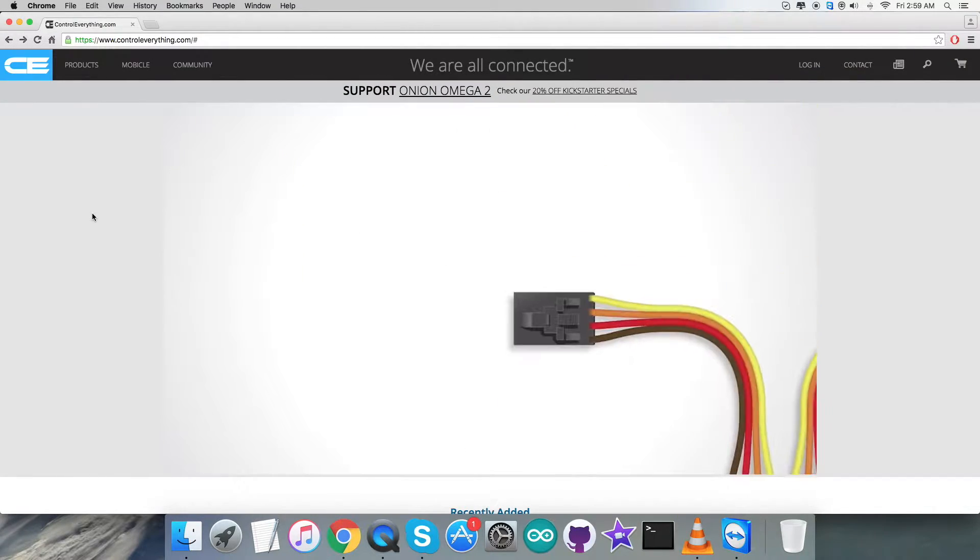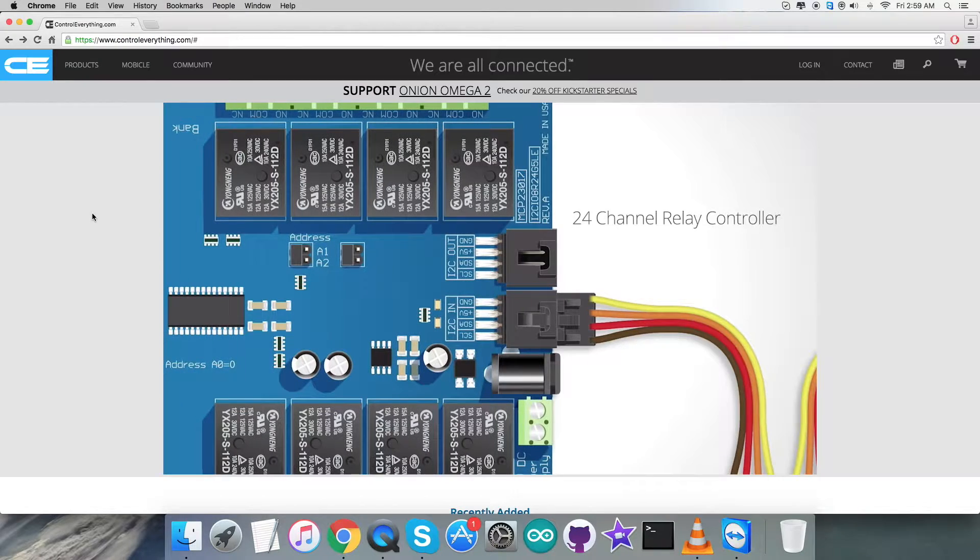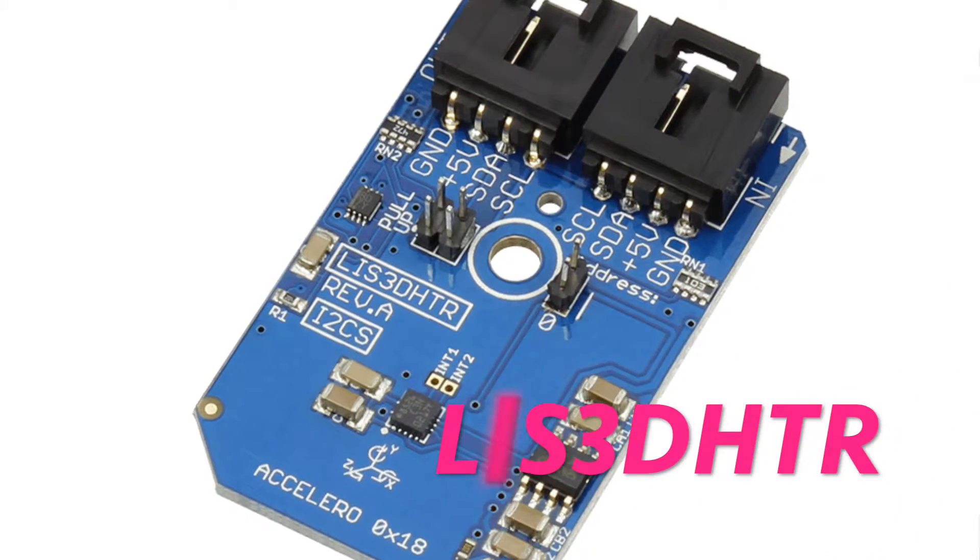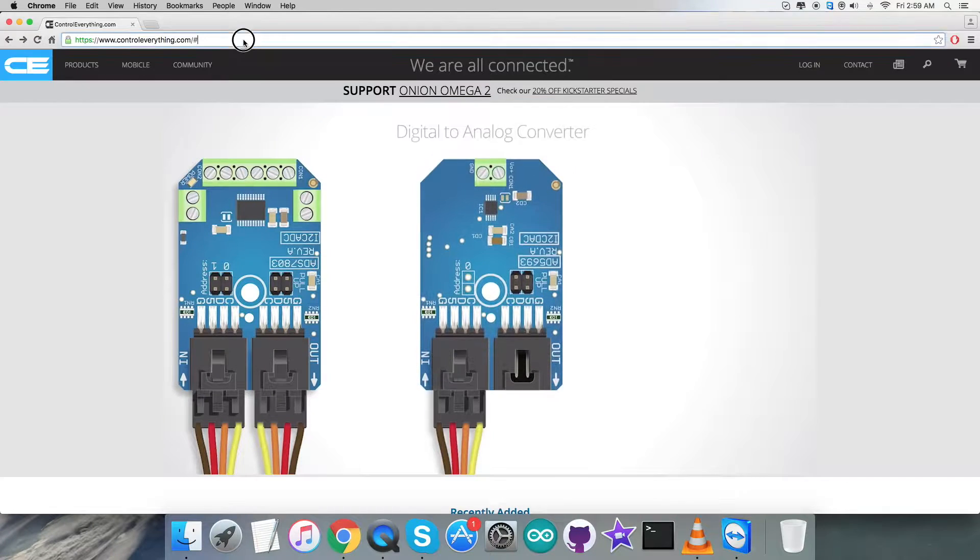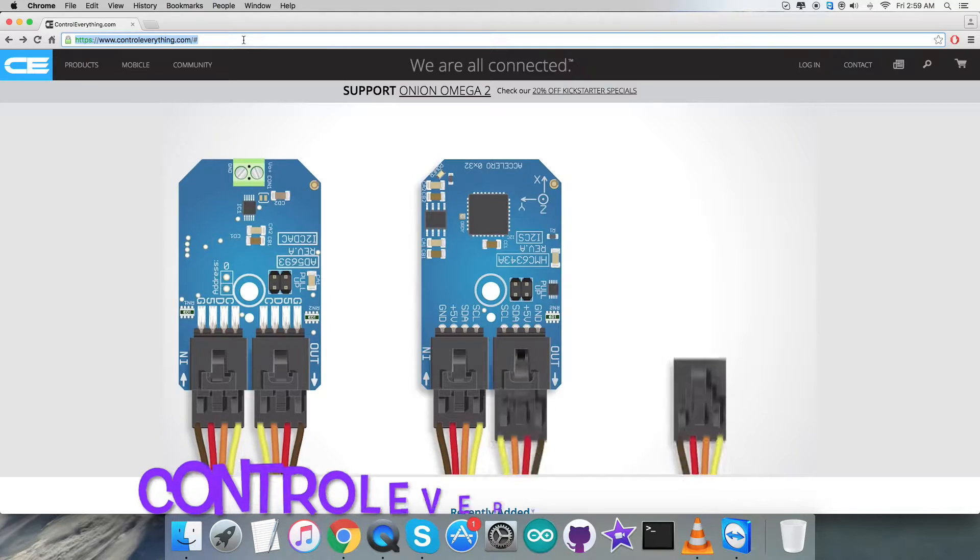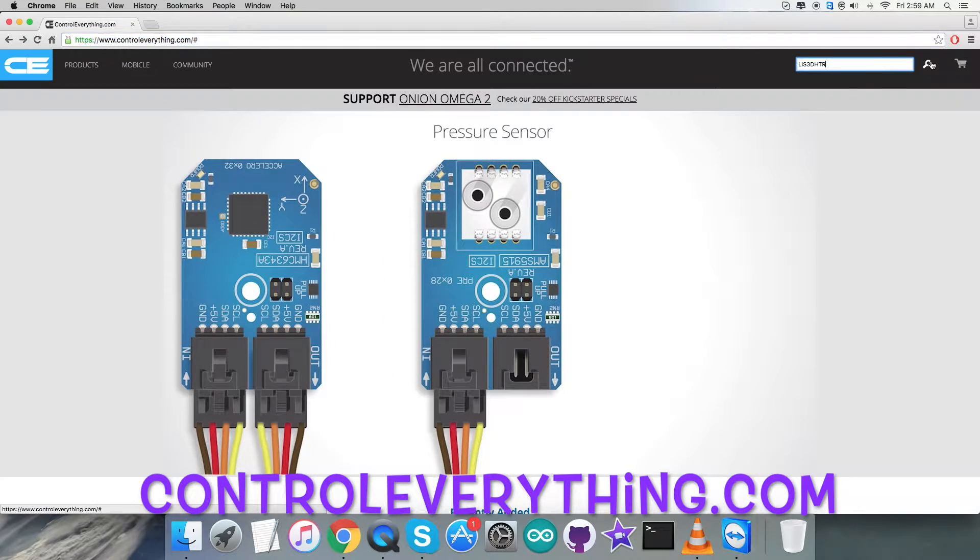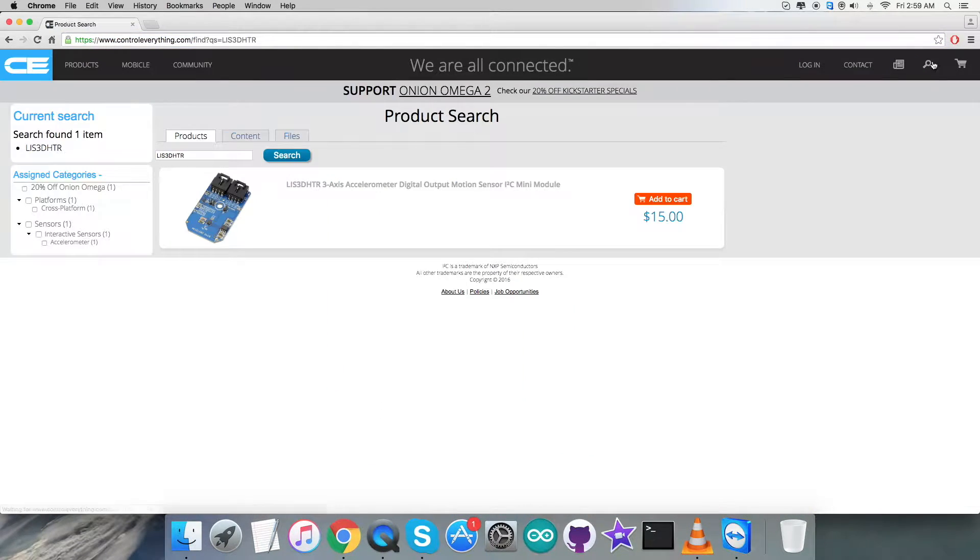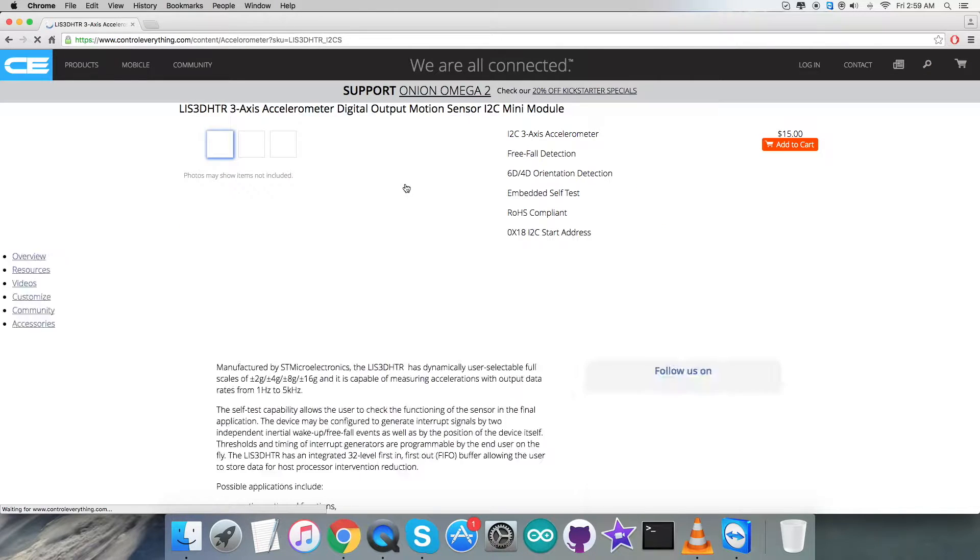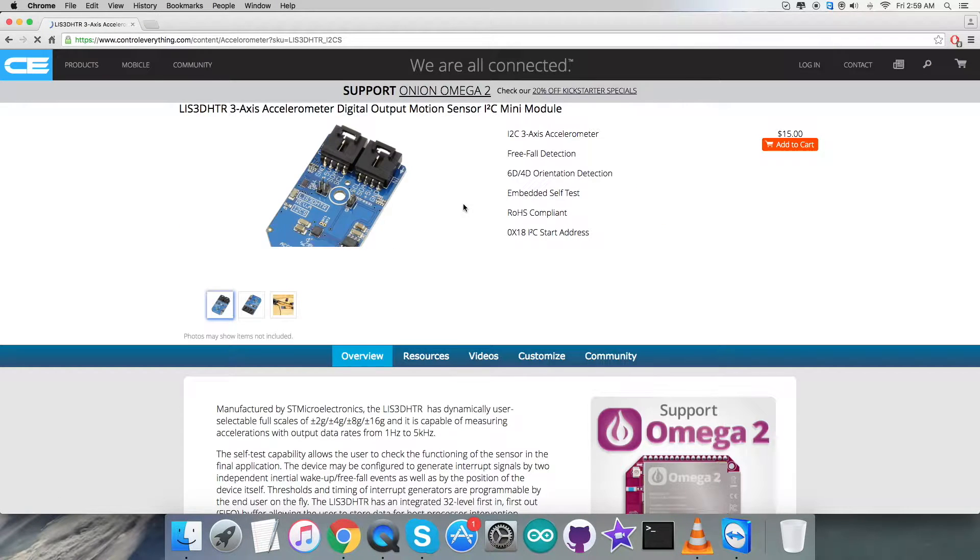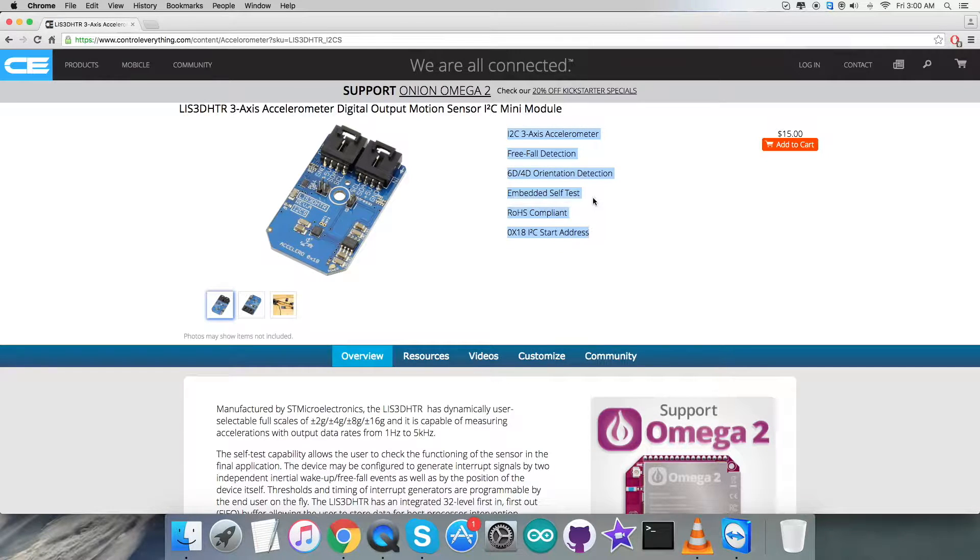Hello everyone, welcome back. Now let's have a look at a serial meter in the line that will be LIS3DHDR. To gain more knowledge about the sensor, let's have a look over the website controleverything.com where we have to search for this particular sensor.